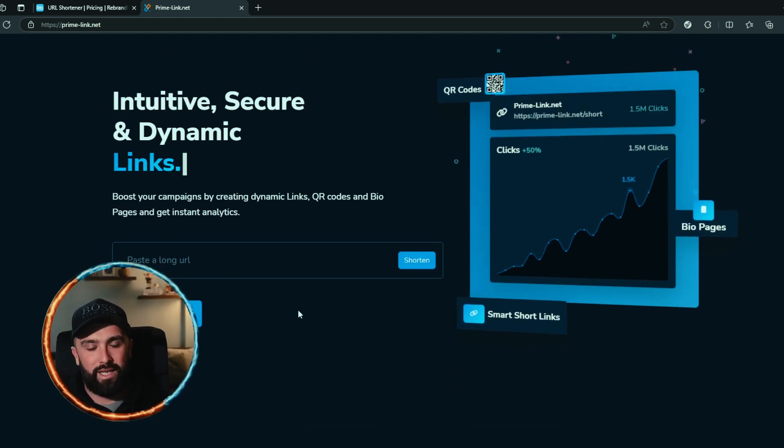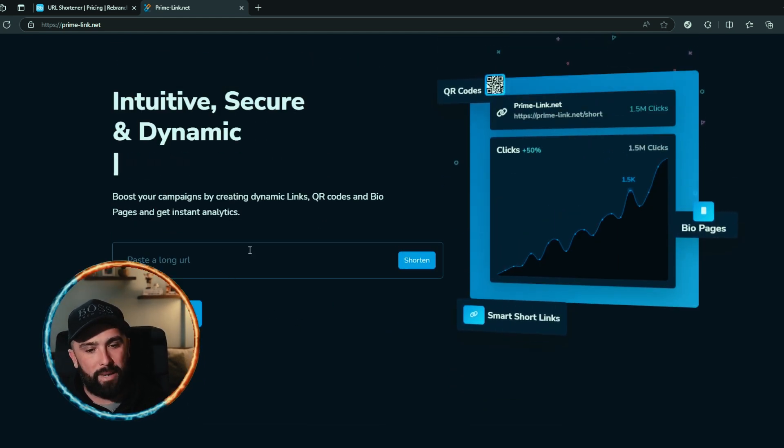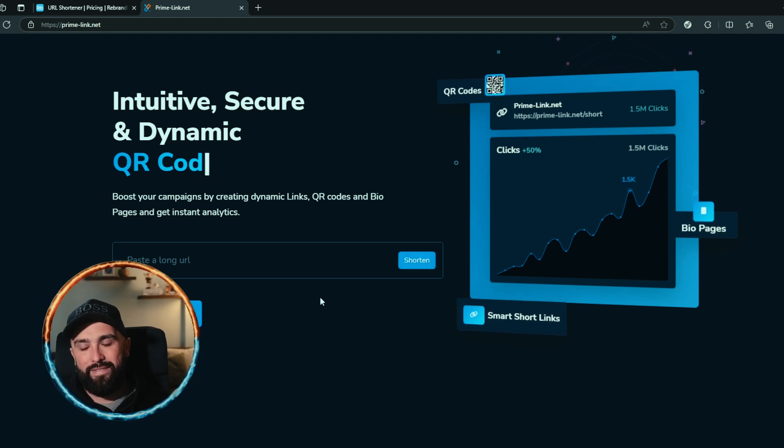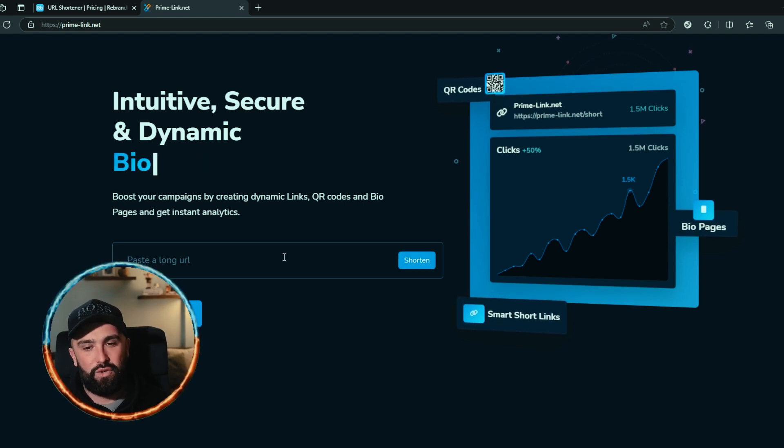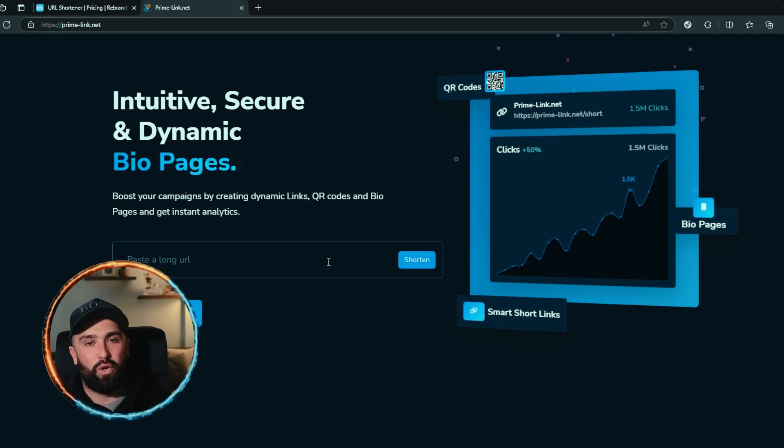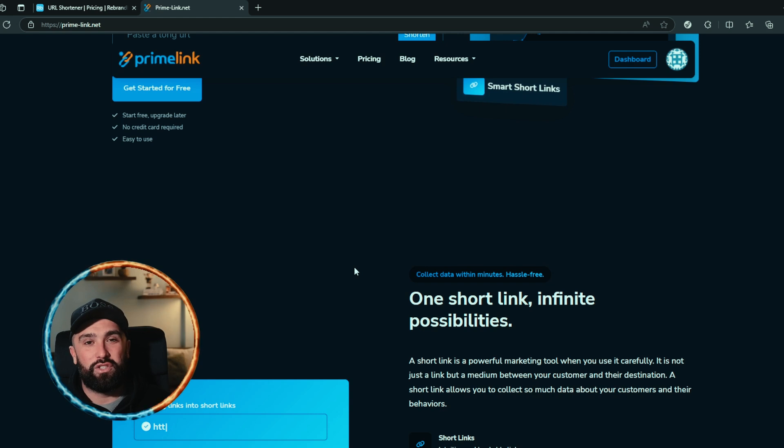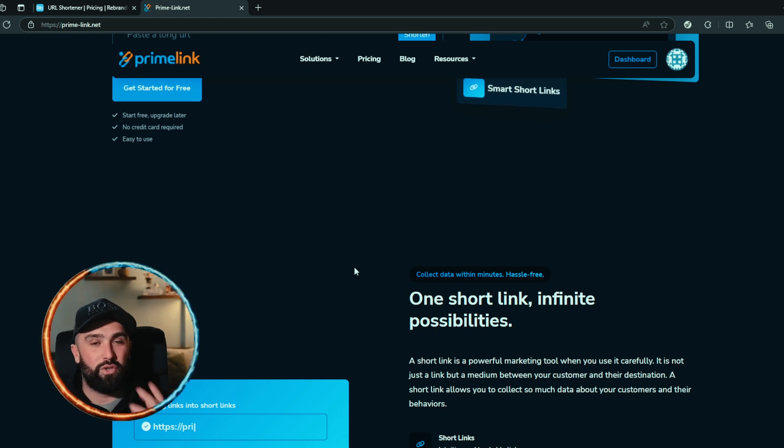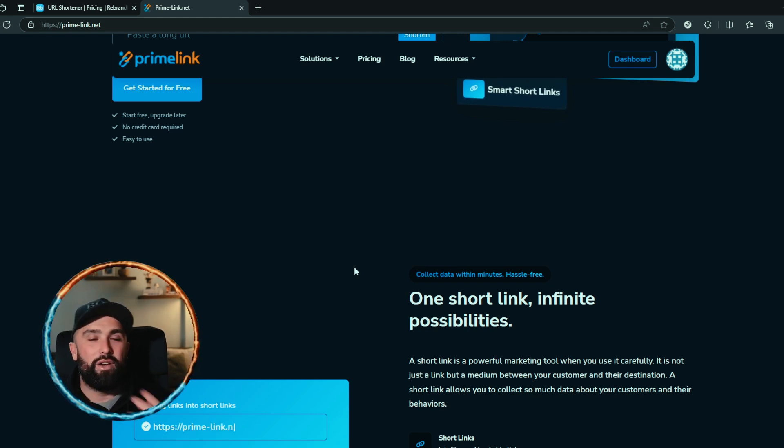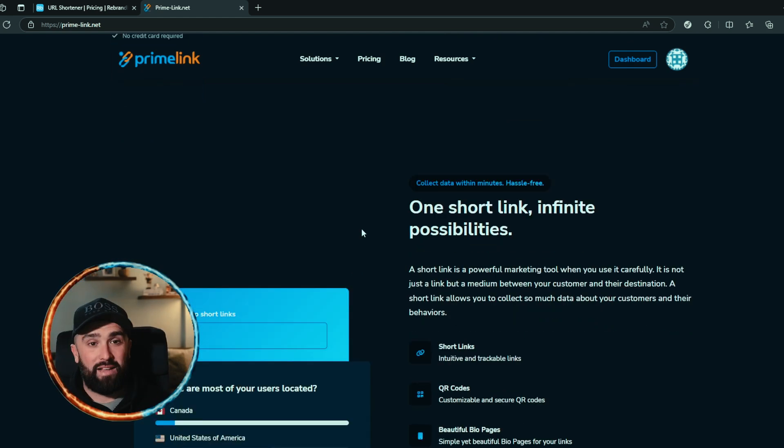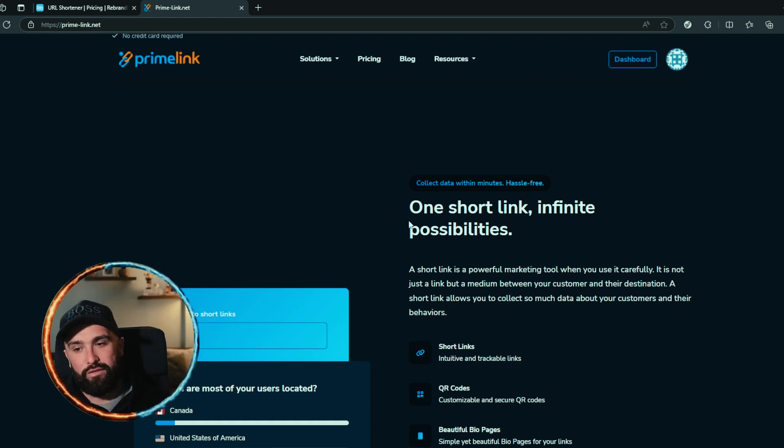Right on the very front screen you can see that they have that shortening link section. You can paste your long URL, shorten it, and then it gives you that short code for you. So if you have a character restriction on social media posts or anything like that, or even in DMs, you can have that nice short URL that, to be fair, Rebrandly do offer as well.